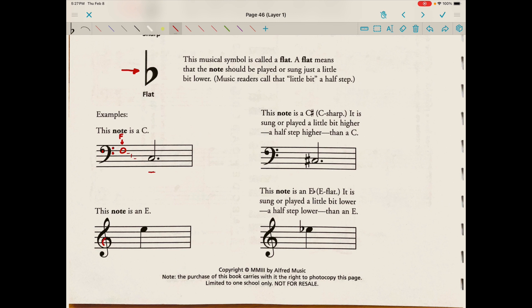Note that when we write C sharp in text, we write the letter then the sharp, but on the staff we write the sharp before the note head. This note is an E. We're in the treble or G clef — line two is a G. Climbing up the alphabet: G, A, B, C, D, E. This note is an E flat — sung or played a half step lower than E. When written in English, flat follows the letter; in musical notation, the flat sign goes right before the note head.